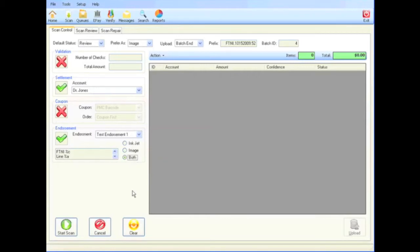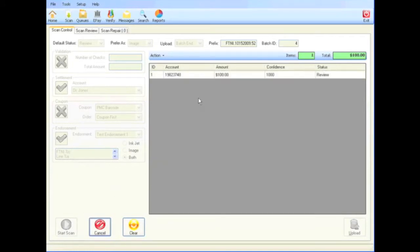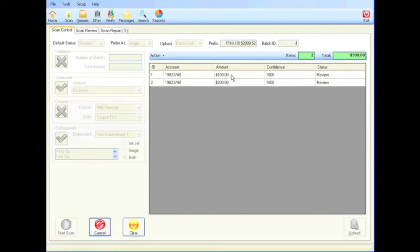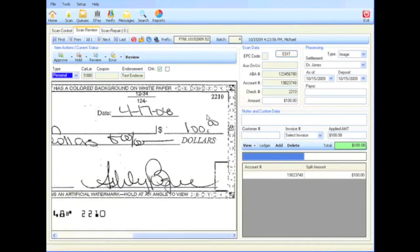Once the scan options are selected, the start scan button begins the scanning process. By double-clicking on an entry, the scan review tab is revealed and the check image is displayed. Double-clicking on the image enlarges it. A second double-click restores it to the original size.